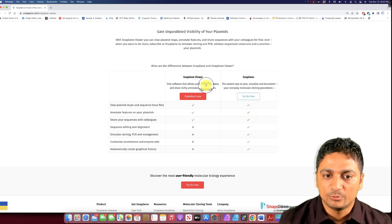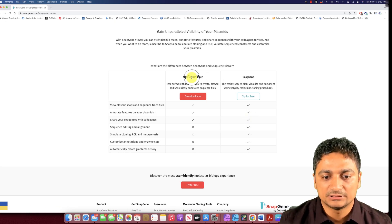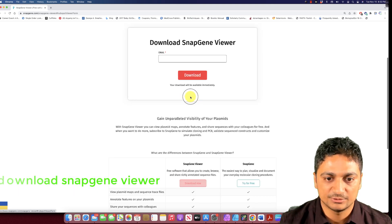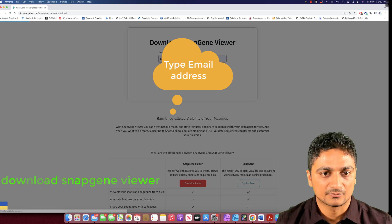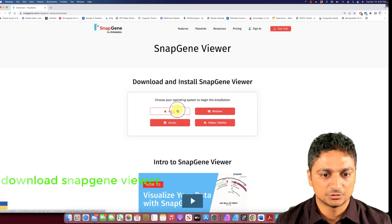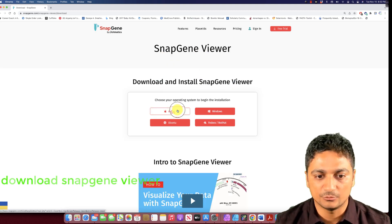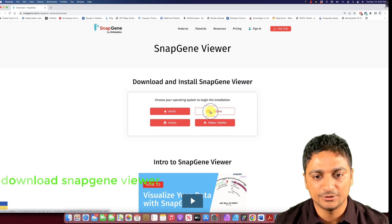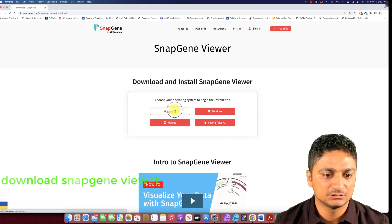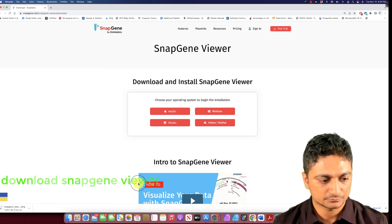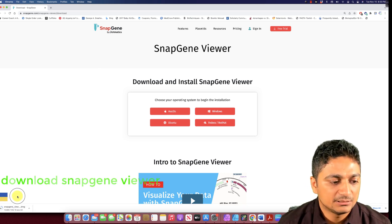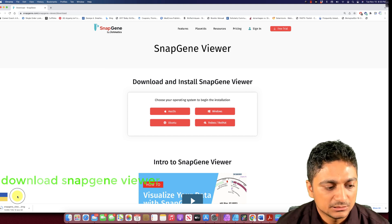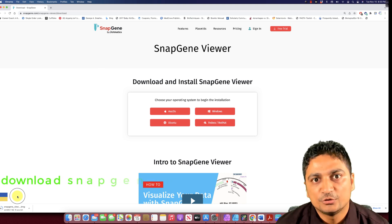For this demonstration purpose we just need SnapGene Viewer, so let's go ahead and download it. I'll provide the email address and download. I'm working on Mac so I'm going to download the Mac version. If you are working on Ubuntu or Windows, you can download the similar version. The file is 60.7 megabytes.